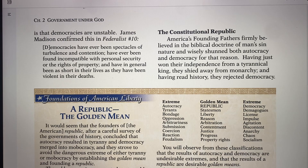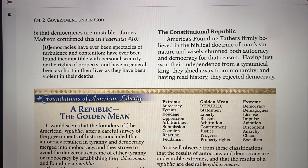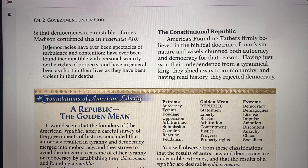Communists try to use democracy to bring about communism. These tyrannical leaders use the whole chaos — in the midst of chaos, they come in and take over and control all the people.